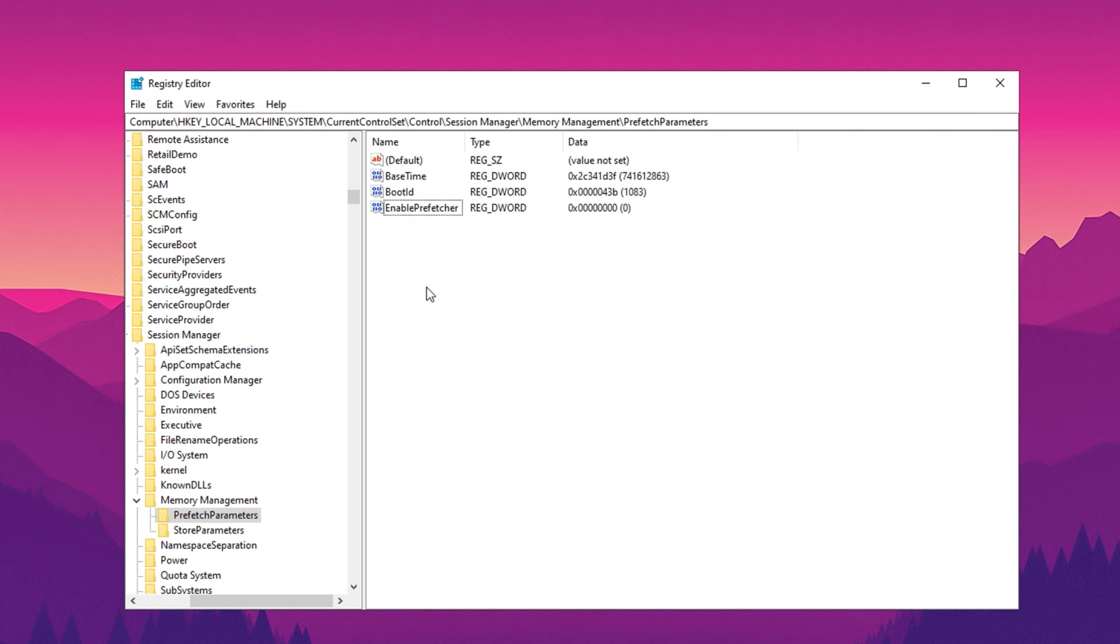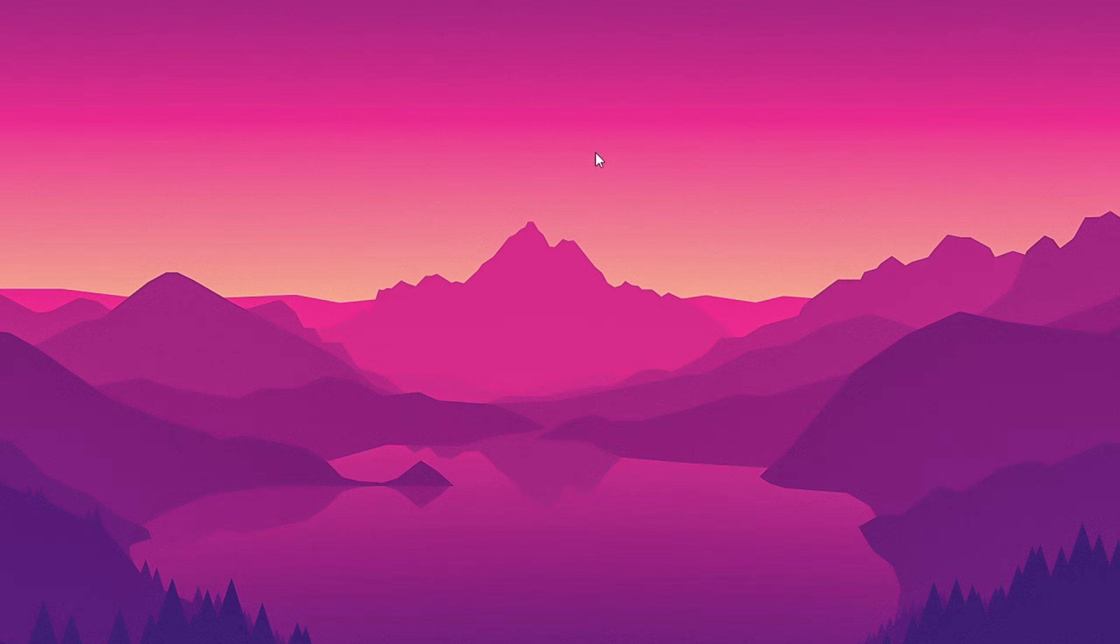Disabling prefetching minimizes unnecessary processes that can interfere with system performance. After completing both of these changes, close the registry editor, and restart your PC to apply the settings.